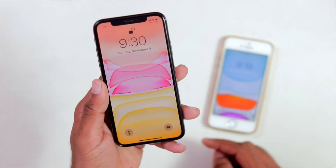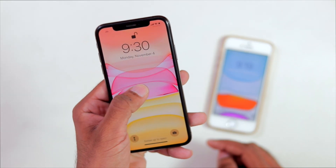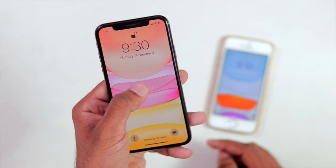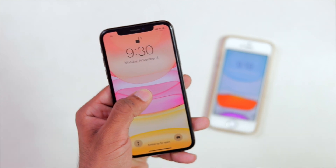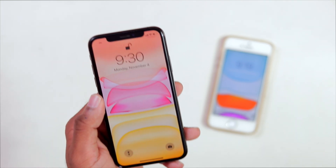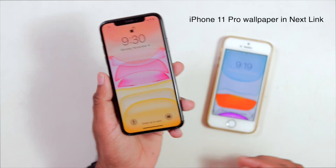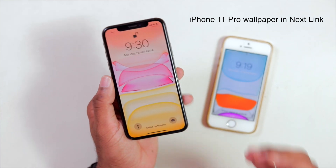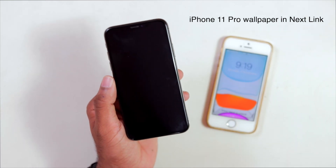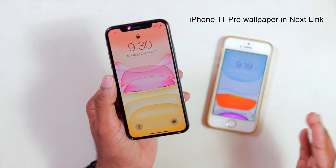Now if we have a 3D Touch screen, we can activate the live wallpaper. We can apply the entire iOS 13 wallpapers — for iPhone 11, 11 Pro Max — on any device.